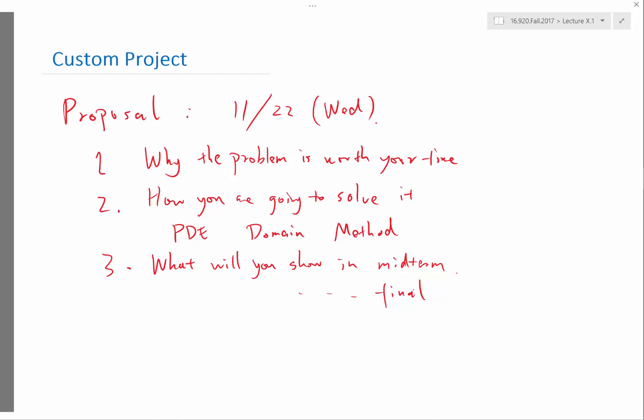Any questions on the custom project? I'm also going to hold an office hour, not today, but later this week if you have some idea you want to discuss to see if this is the right scope or if this is too much work.